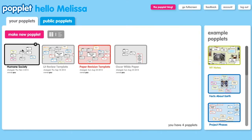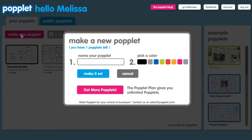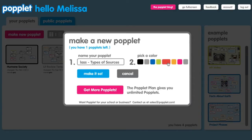If you've created any Poplets before, you'll see those listed here. For this project, click on make a new Poplet and you're going to want to name it something. I would recommend naming it whatever kind of project you're working on, and then you'll notice you can also pick a color if you want to customize your Poplet, and then make it so.